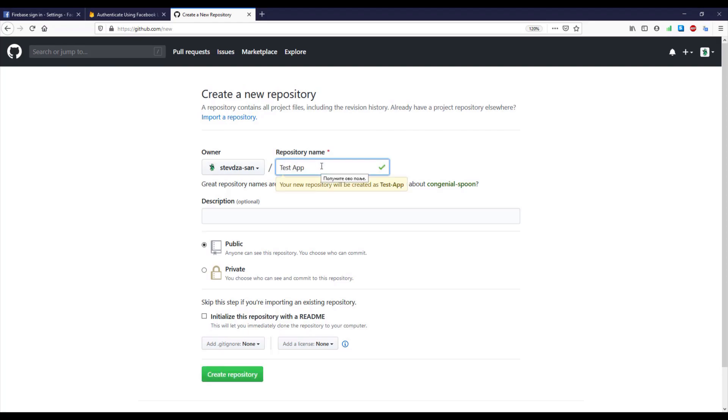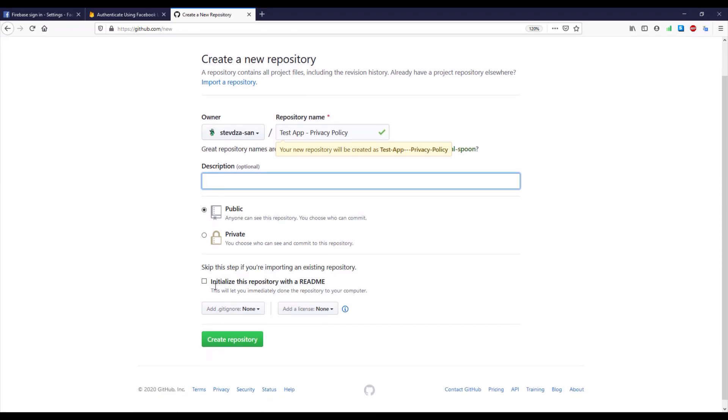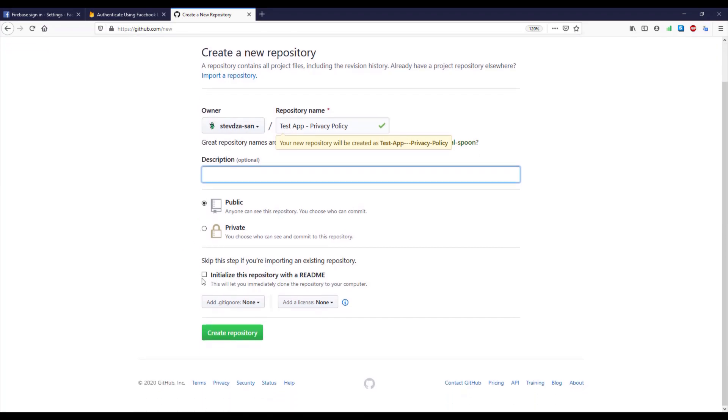So let's name this repository test app forward slash privacy policy and basically I have already generated automatically my privacy policy.